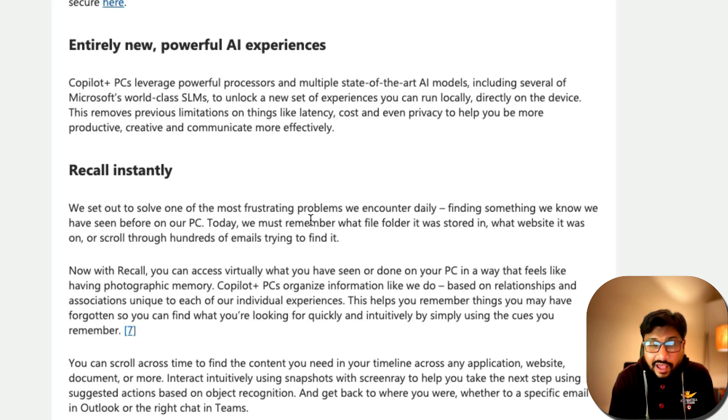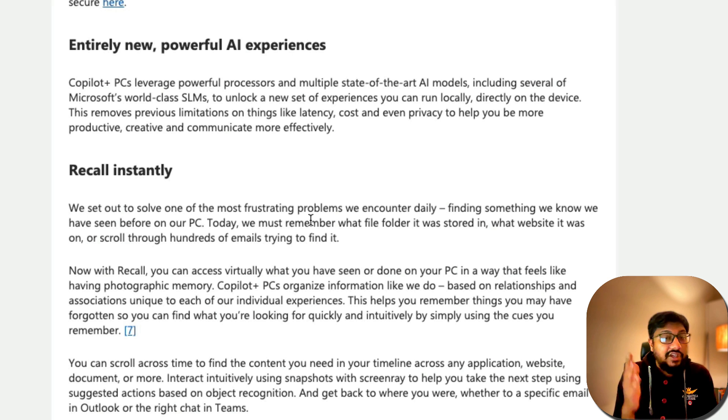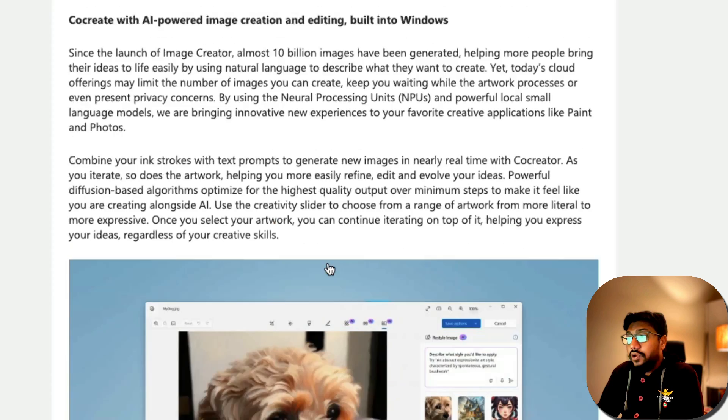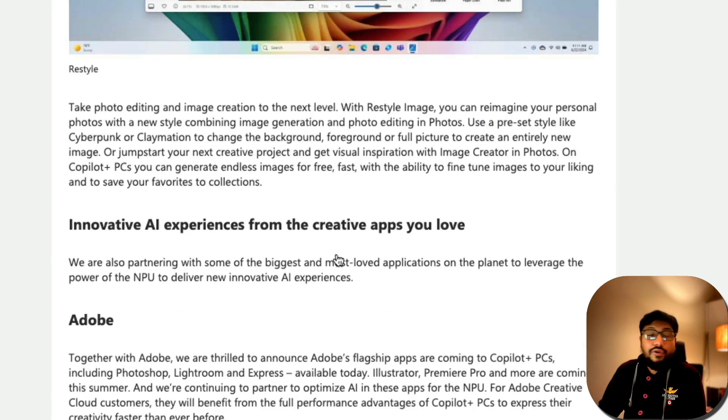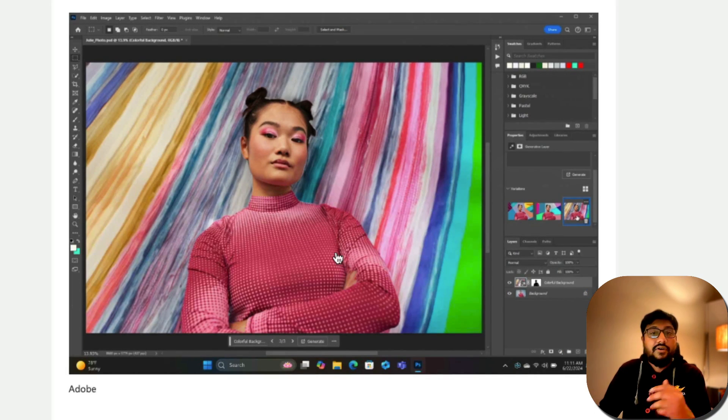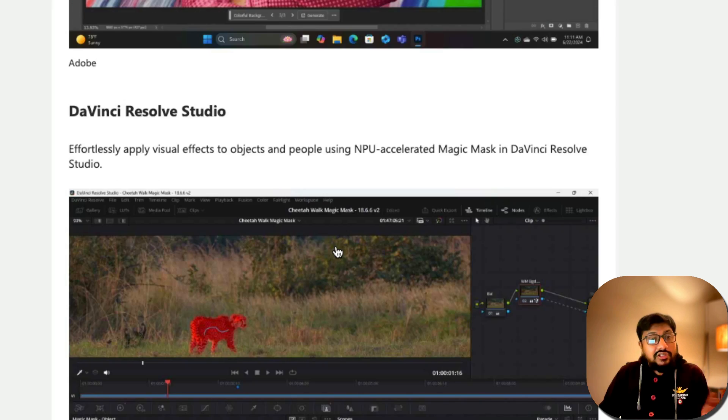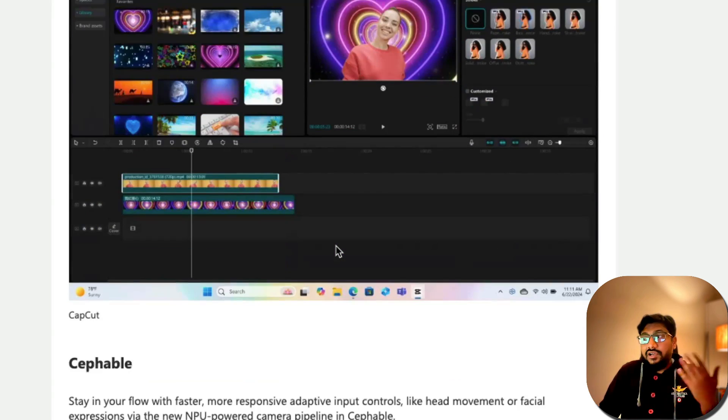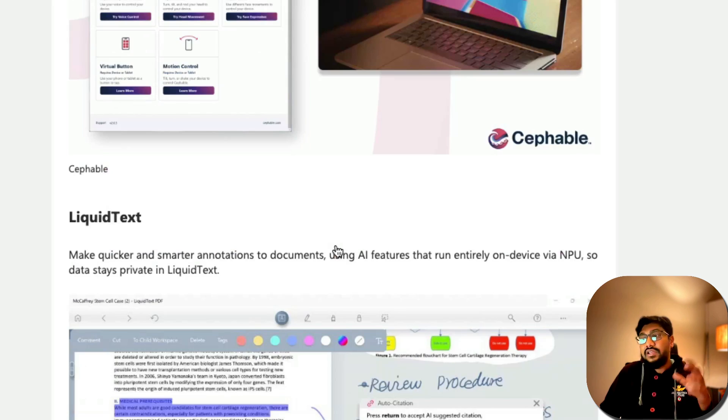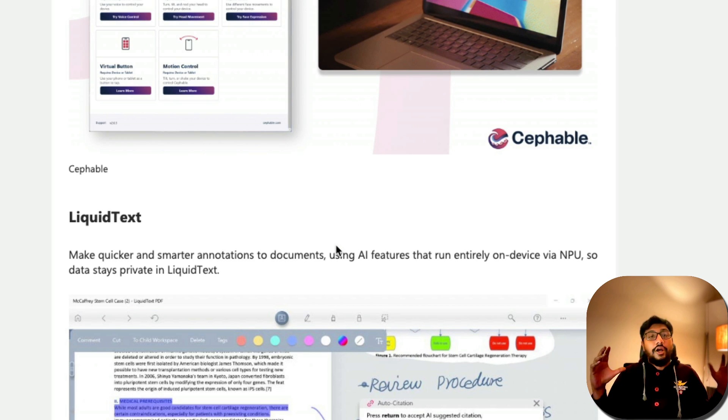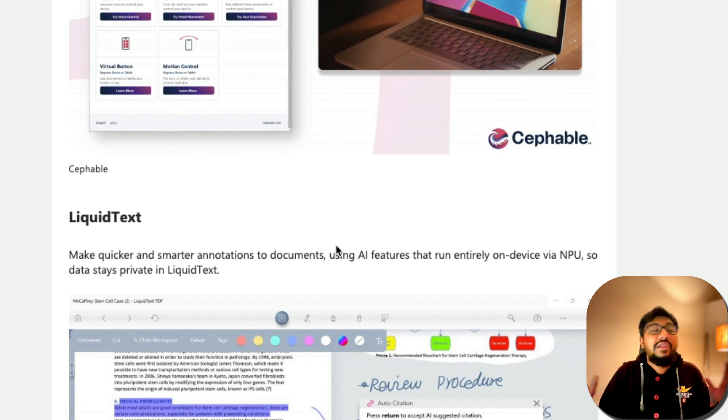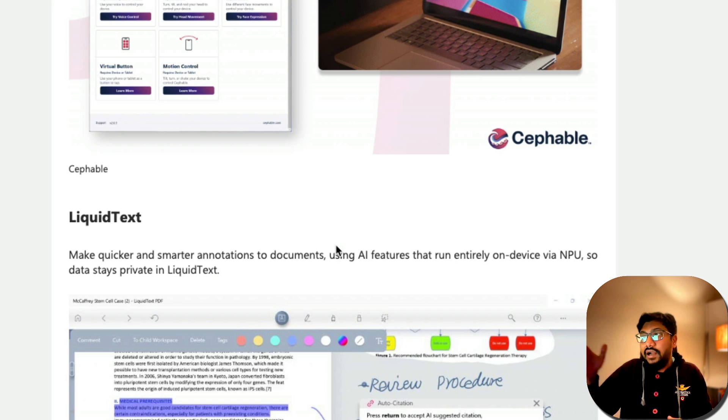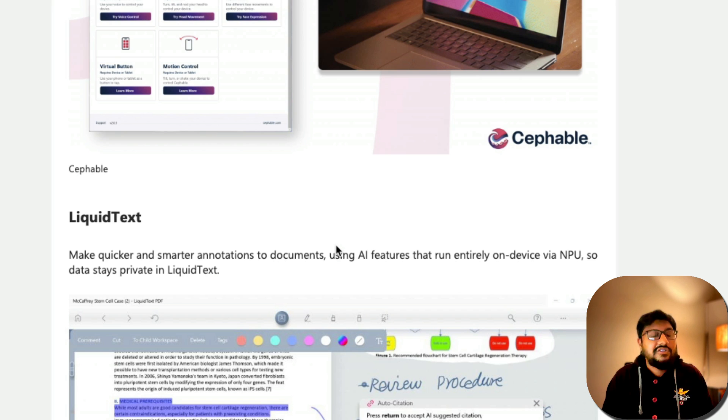But if you do not care about any of these things, if you just care about better user experience, I think this is going to completely revolutionize the way you use your personal computer, whether it is creating images, whether it is CapCut, whether it is DaVinci Resolve, whether it is talking, whether it is typing, all these things are going to be completely revolutionized by AI.